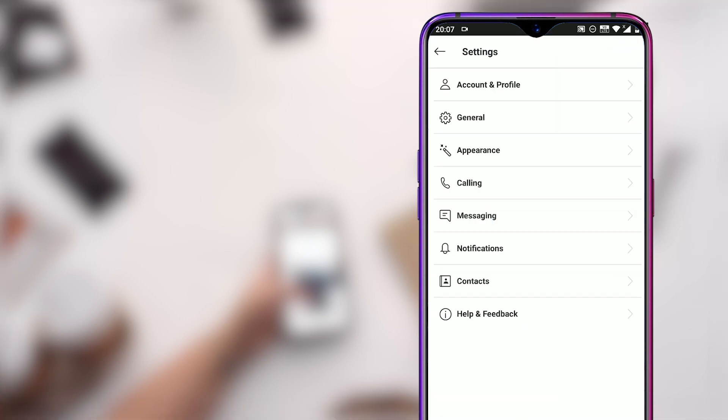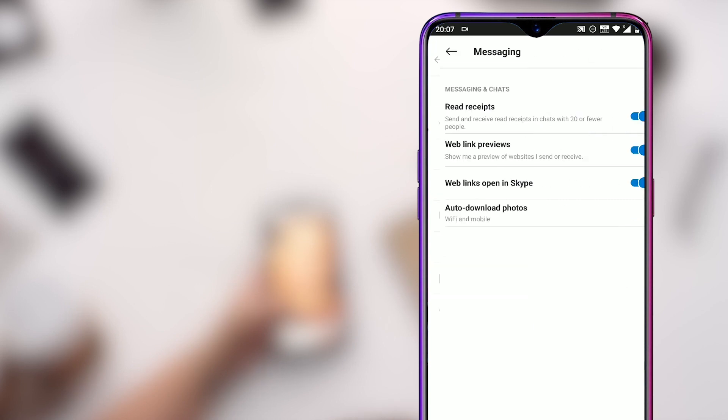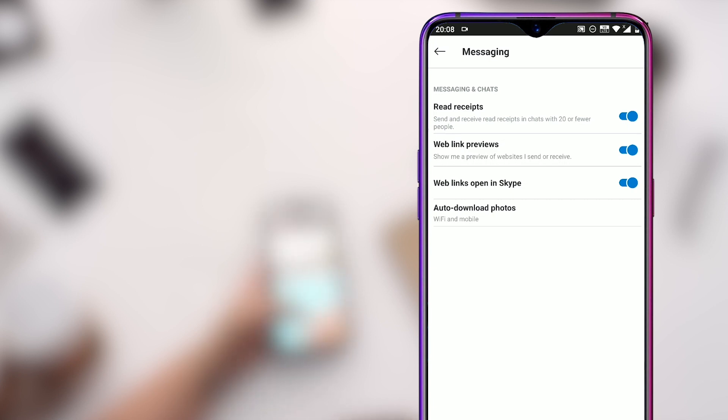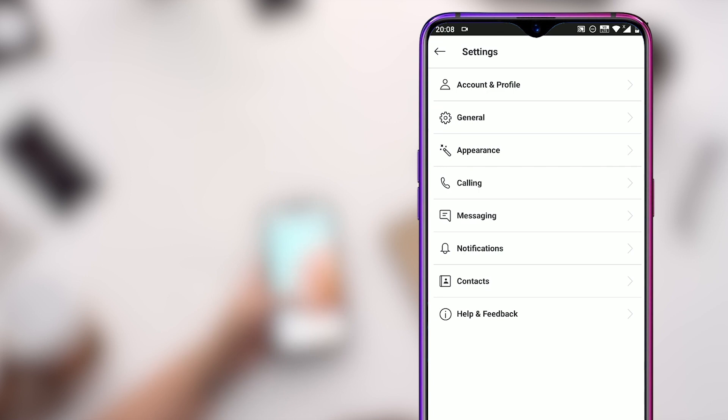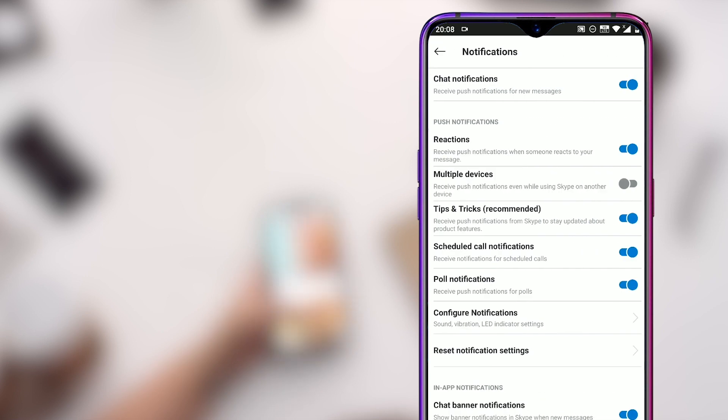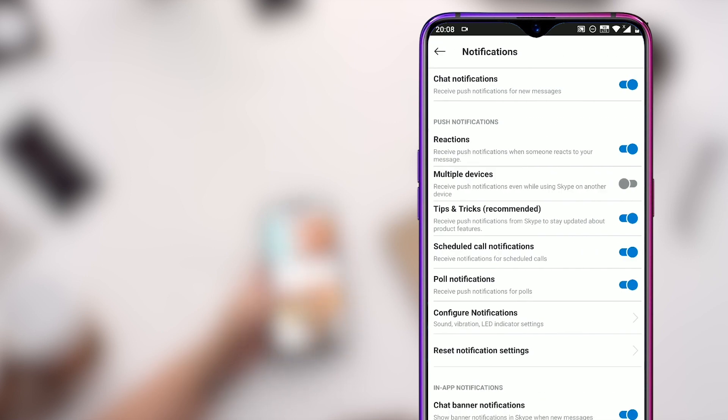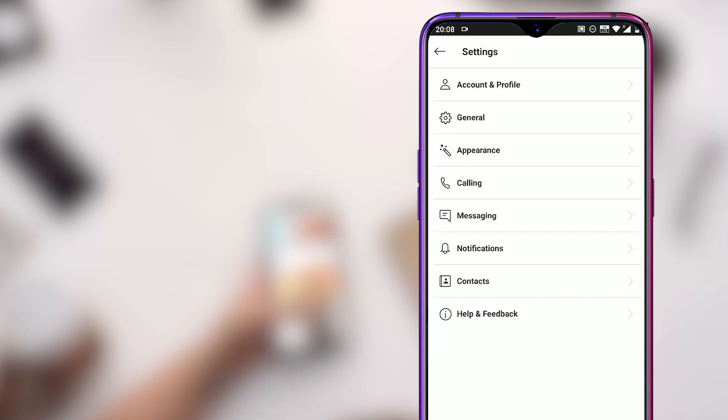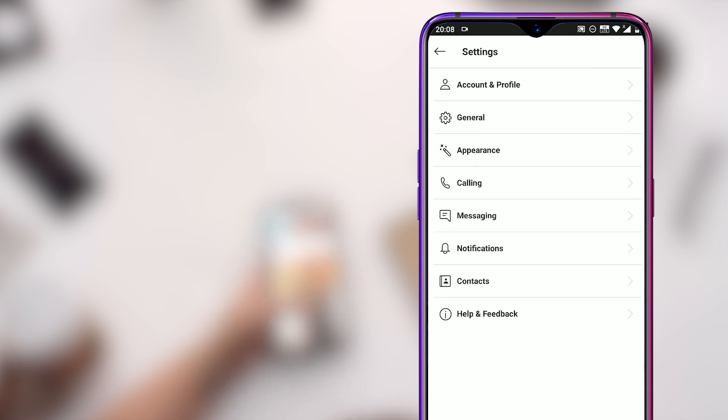There are multiple other settings that you can check out. In messaging settings, you can turn on or off the read receipts, show or hide the link previews, and auto download settings for your Skype. You can further go to the notification settings and turn on or off notifications for particular activities from here.